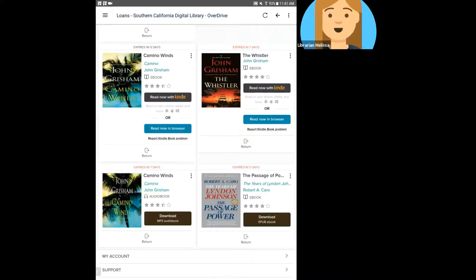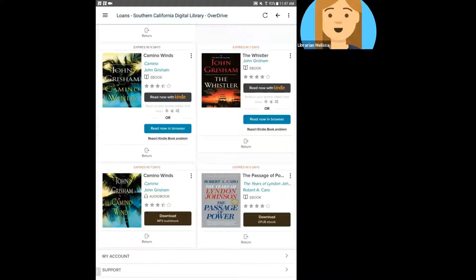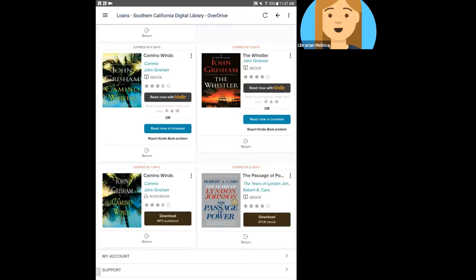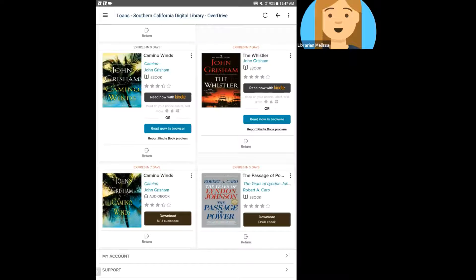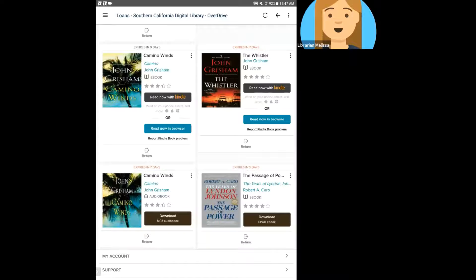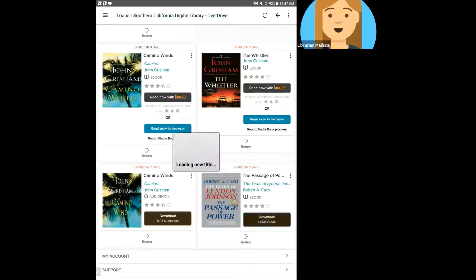Again, you can do your browsing and searching on the computer, but if you want to read it and download it locally to a device as an EPUB or an OverDrive read book, you're going to need to be on the device that you want to read it on to do that. It's a little bit different for Kindle, but we'll get there in a second. So again, I'm going to go ahead and click download EPUB ebook.